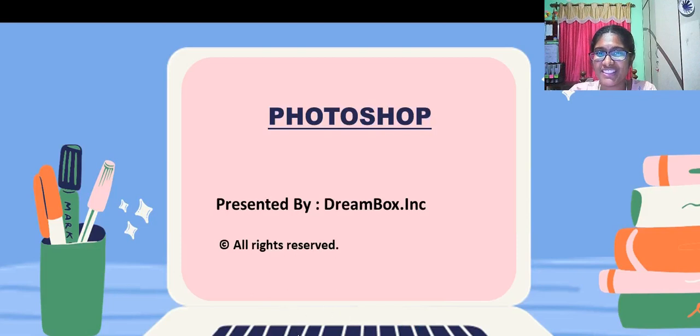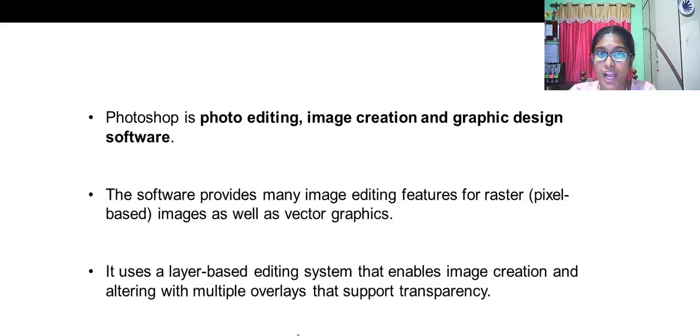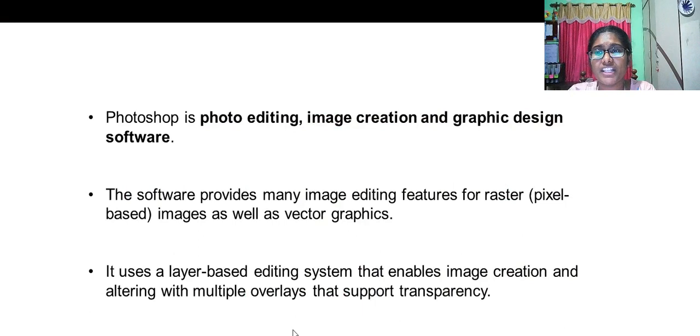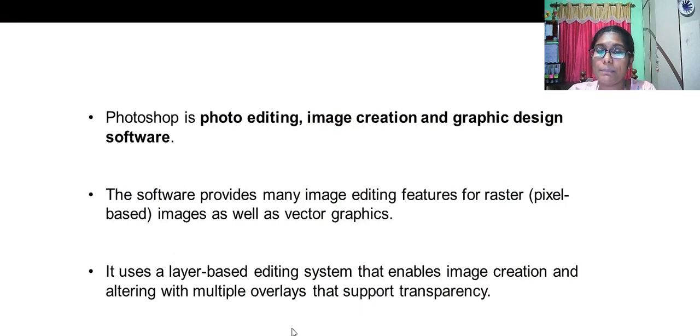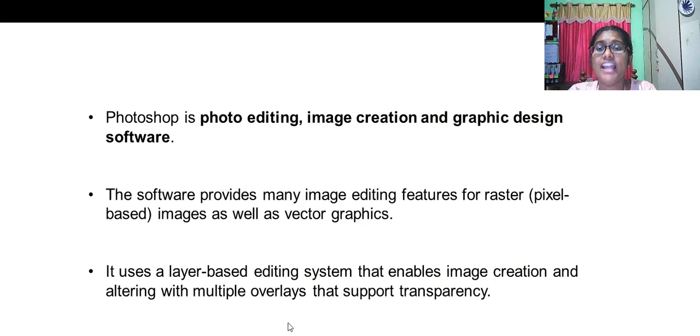Hello students, today we are going to learn about Photoshop. Photoshop is used for photo editing, image creation, graphic designing, and software applications relating to graphics.